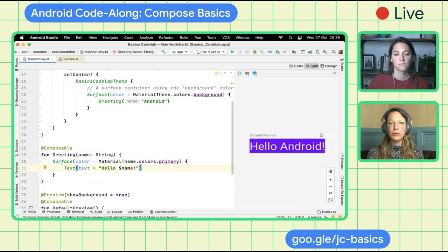We got a question on the live stream: do we need to wrap our composables inside the BasicsCodelabTheme, or is it enough to do it just in the MainActivity? You don't have to do that for each composable. Only the one at the top of the hierarchy needs to be wrapped inside the theme. That MaterialTheme will actually propagate the changes further down. We'll cover theming in more depth later.